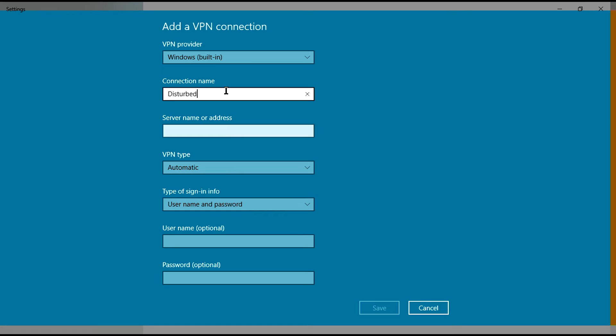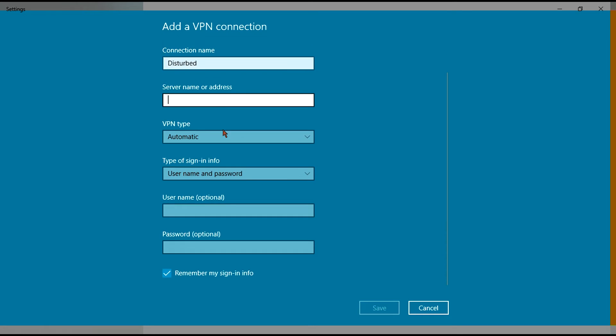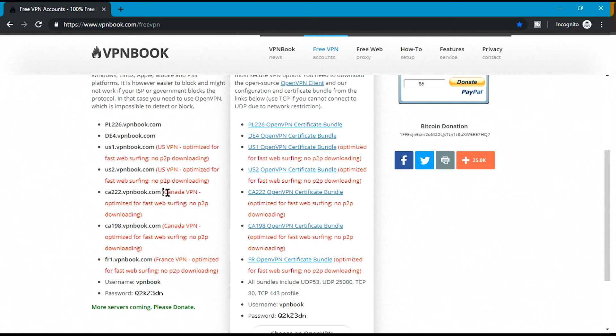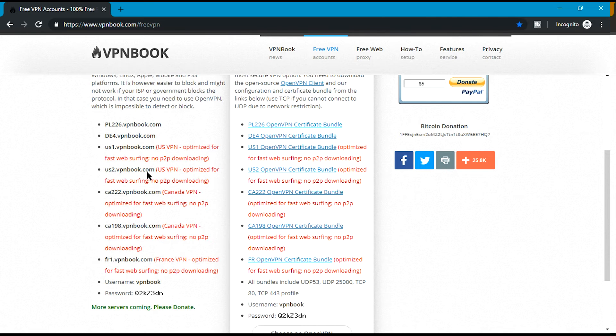Now server name or address. If you want VPN for US, then use this address. If you want VPN for Canada, use this address, and for France, use this one. So I'll pick up US VPN.